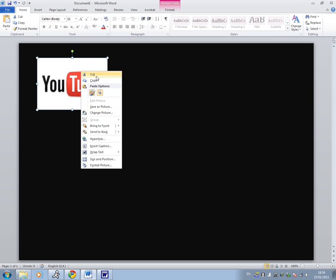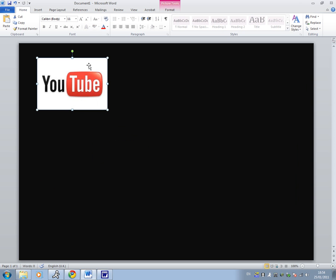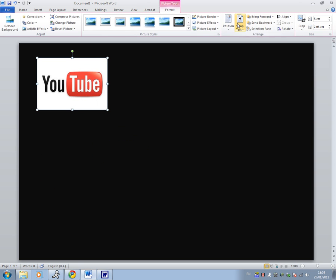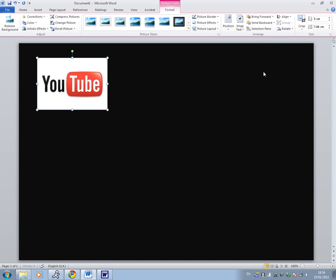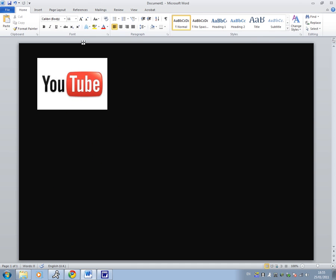Then what we're going to do is right click, send backward, actually through. Now let's use actually behind text because that would be easier to use behind text. So go warp text and click behind text.